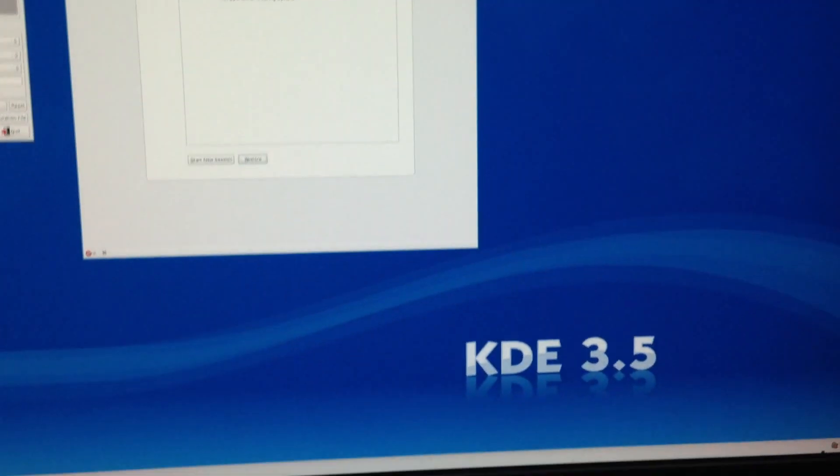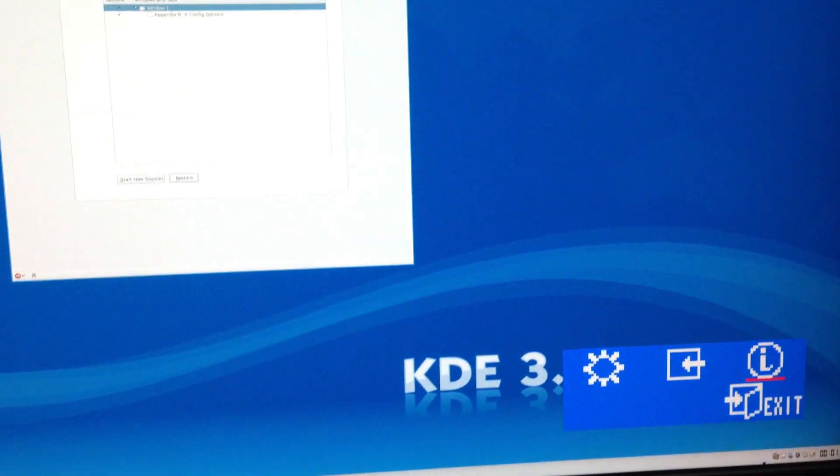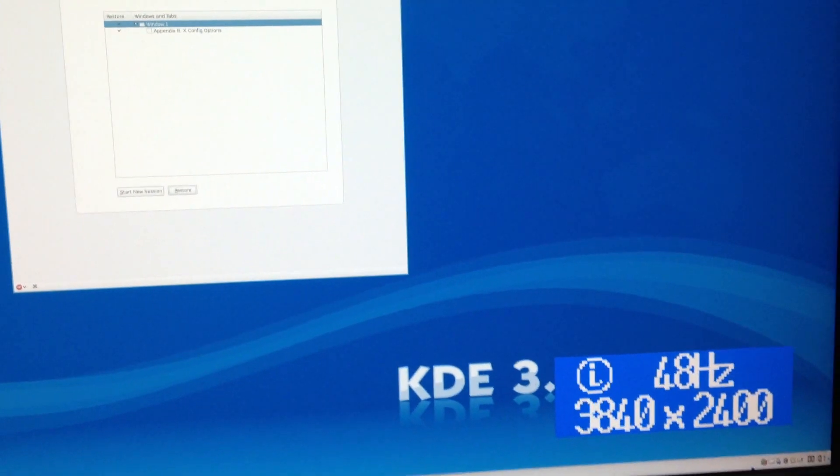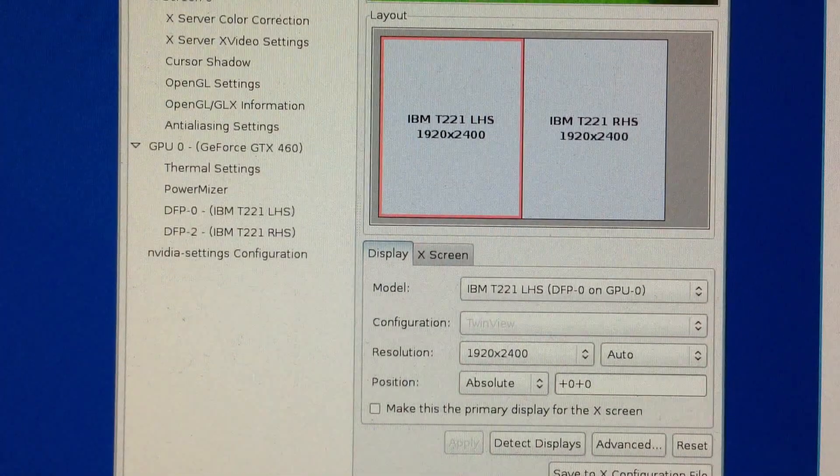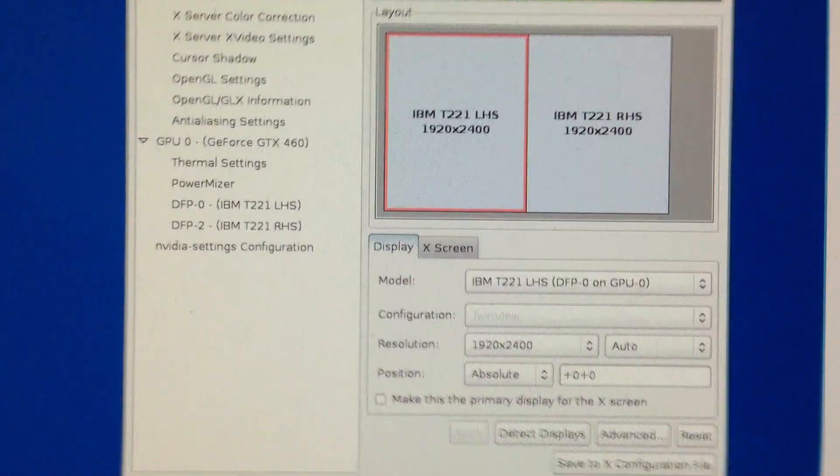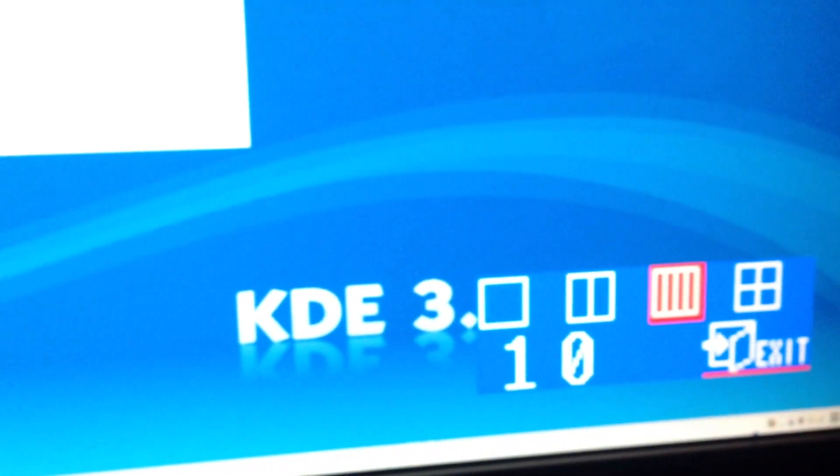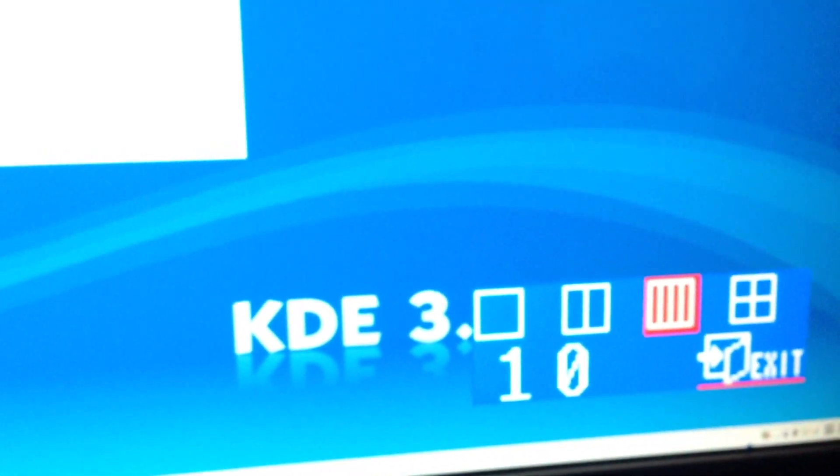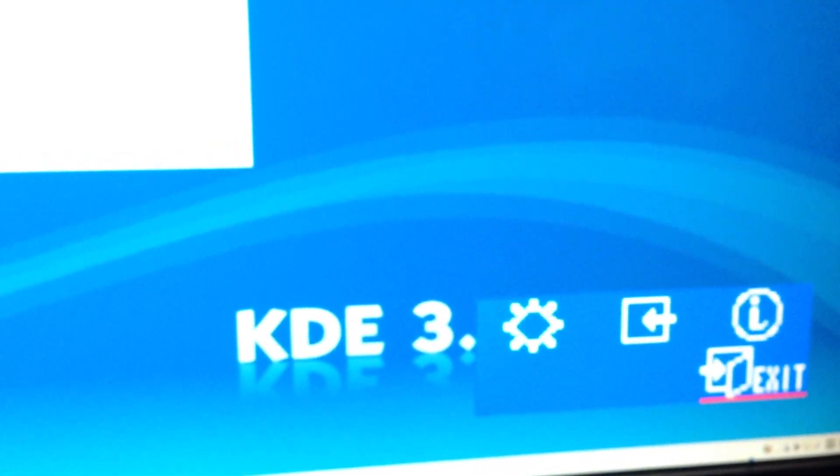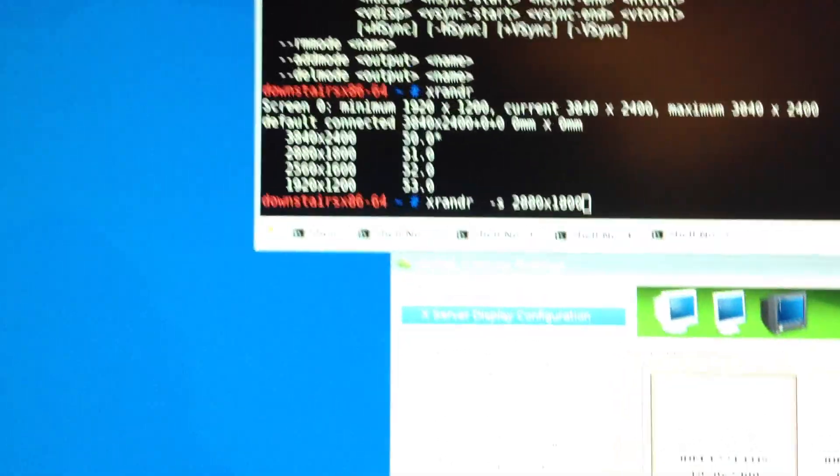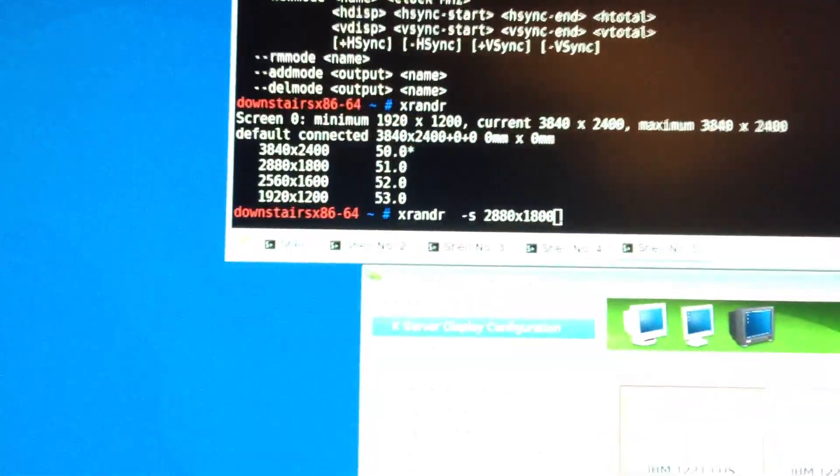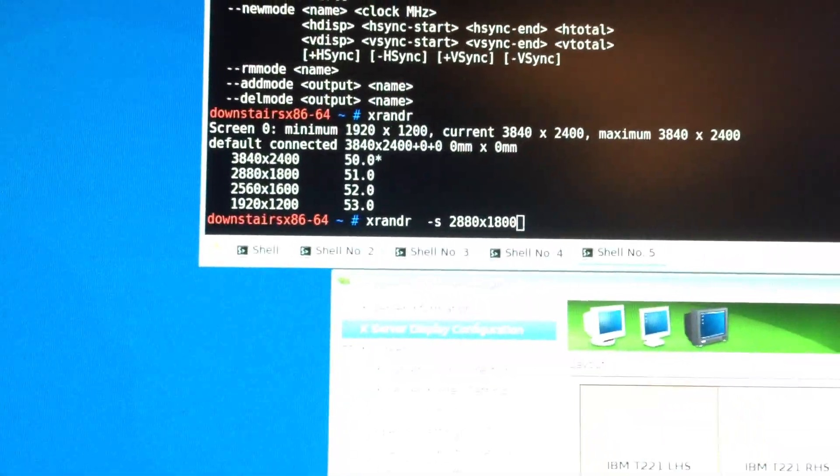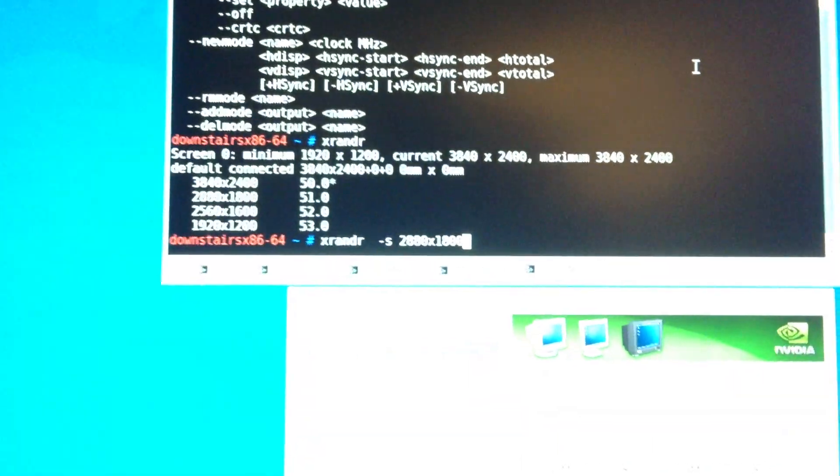So here we have a T221 running at 48Hz via two dual-link DVI, driving each half of the display, which in case if you don't believe that it's in TAH mode. And those refresh rates are incorrect because they're dual-view modes, but 2880x1800.